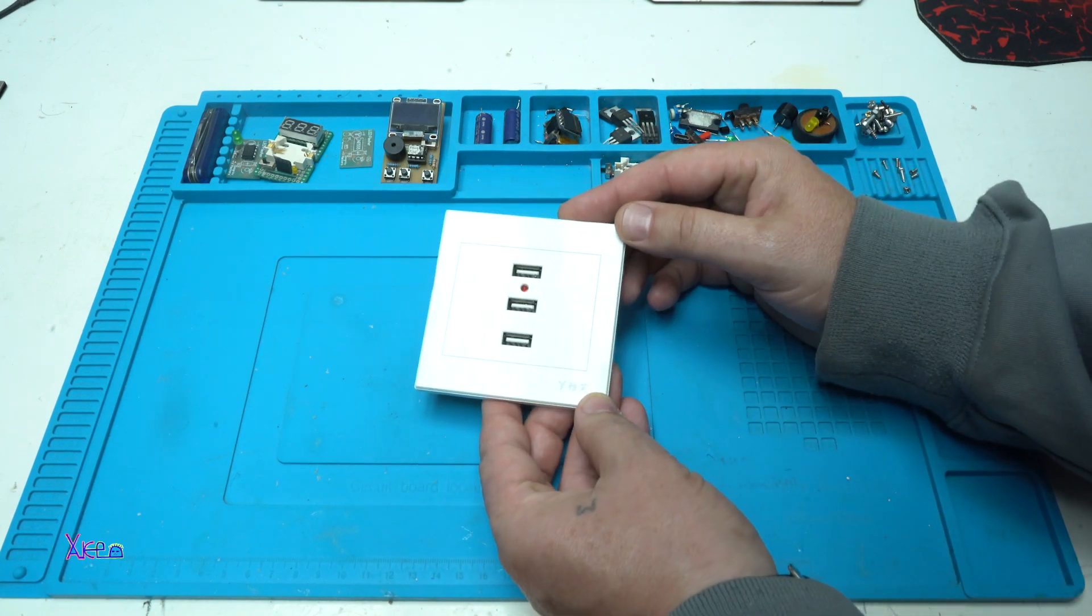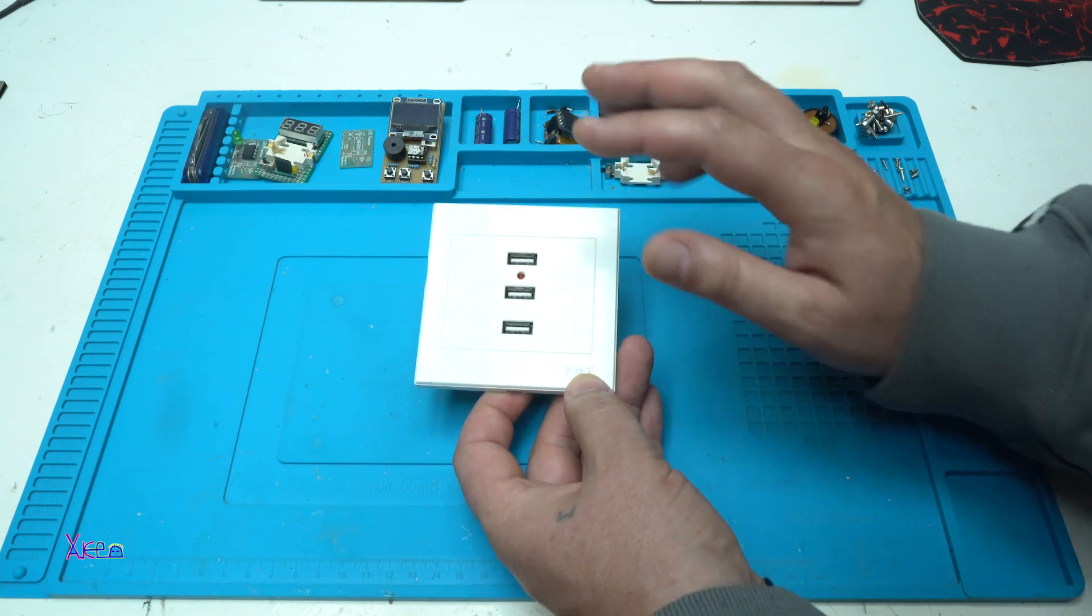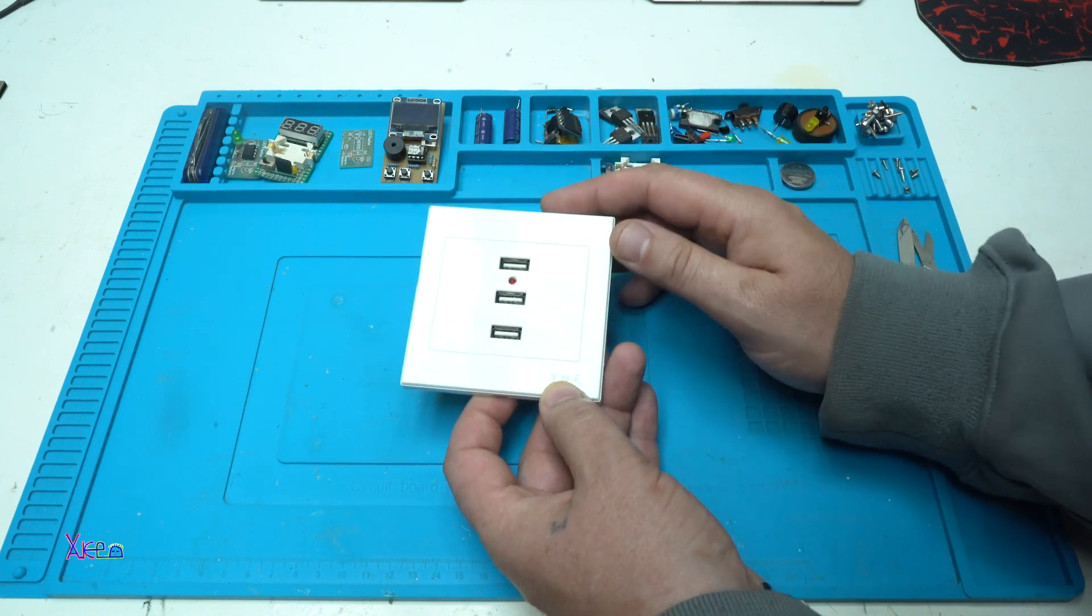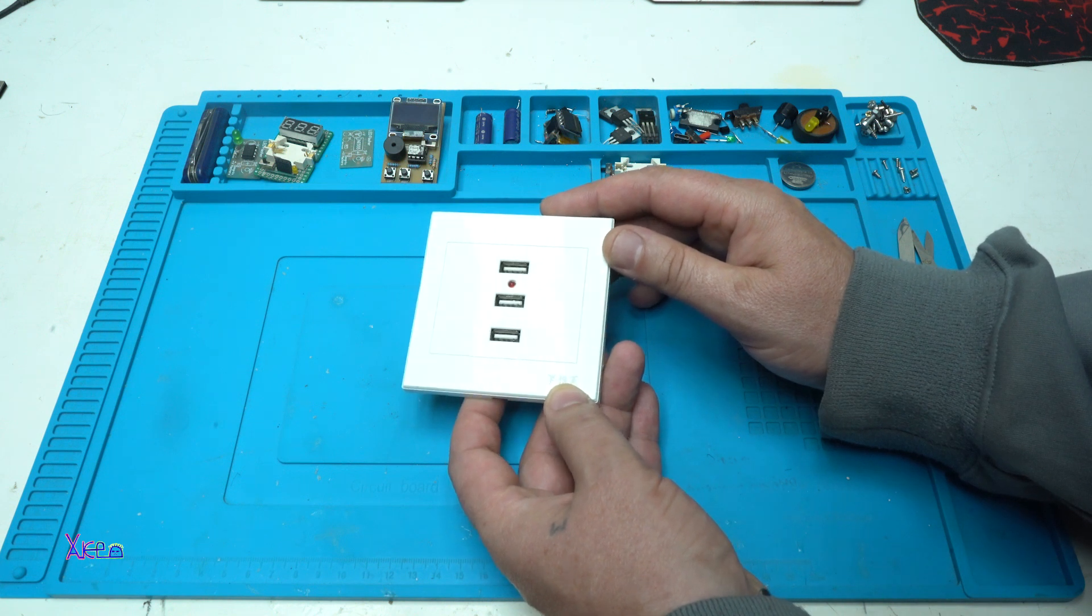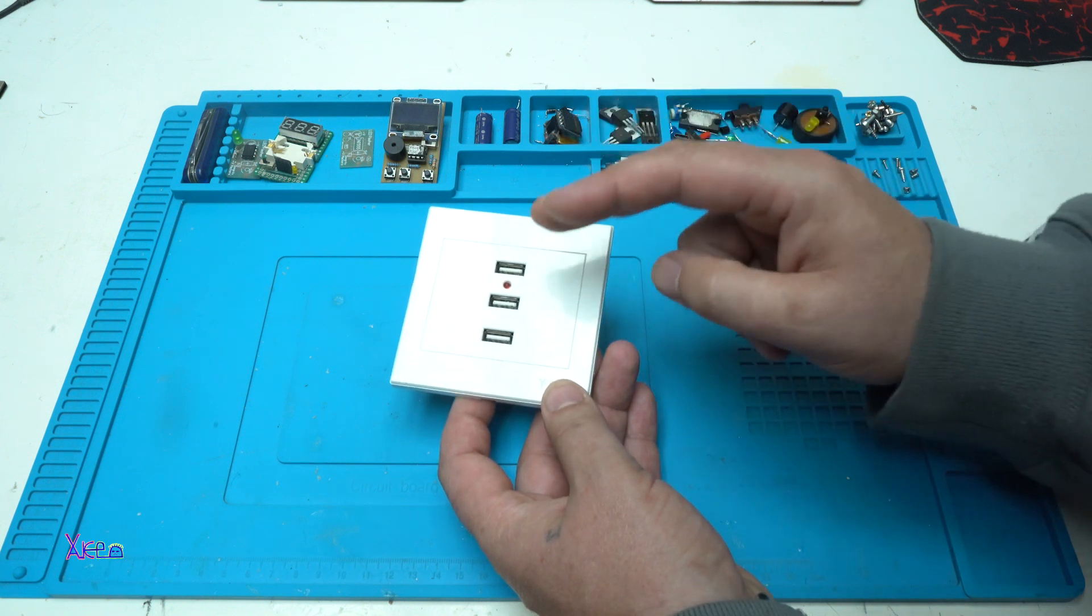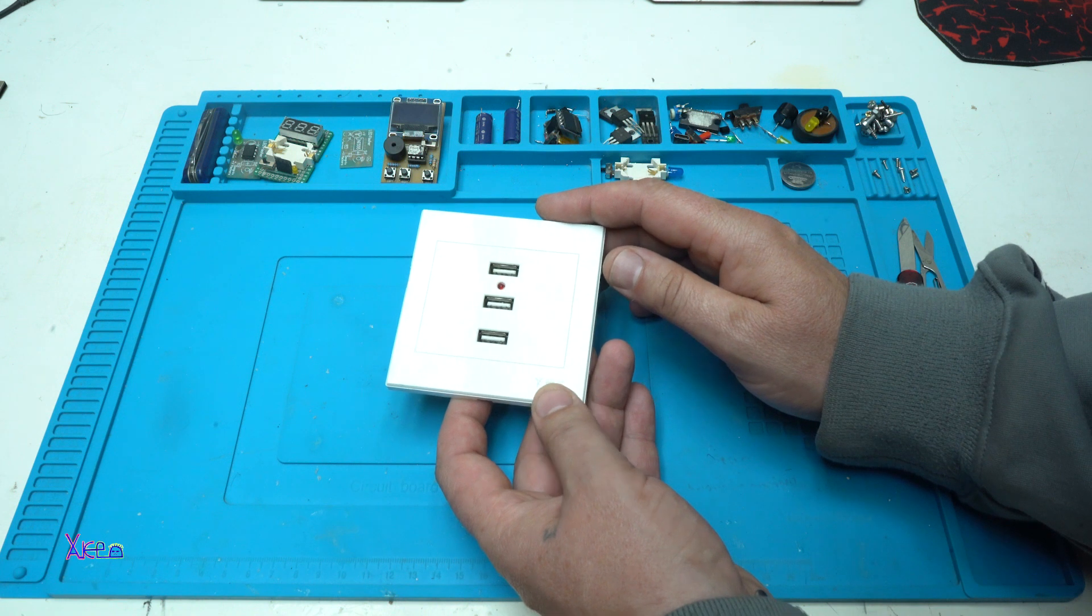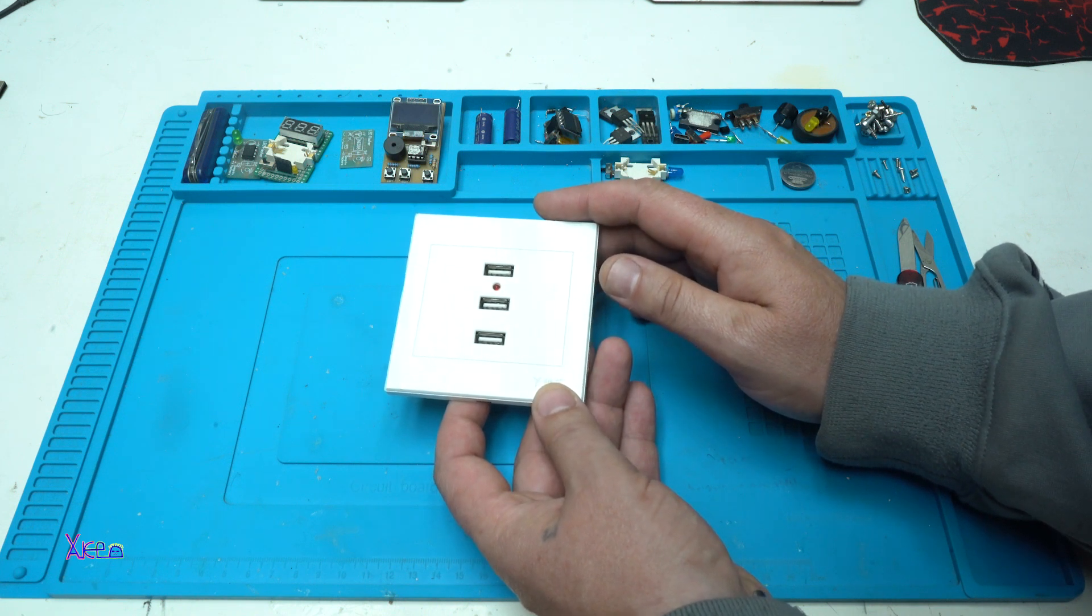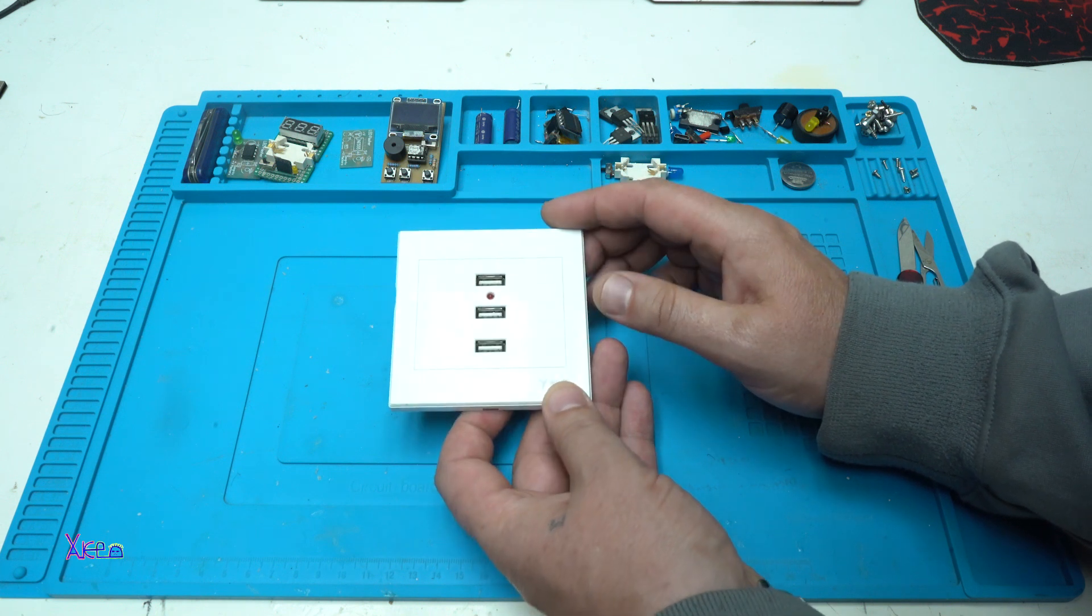Hello Hacktubers and welcome back to my channel. In today's video I'm going to show you this 3 USB wall socket that I got from AliExpress for $7. I'm going to show you two things: first, what is inside this USB wall socket, and second, I'm going to test if it really delivers 3 amps. Let's start.